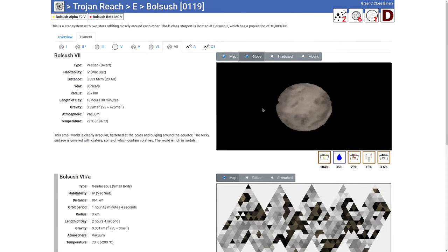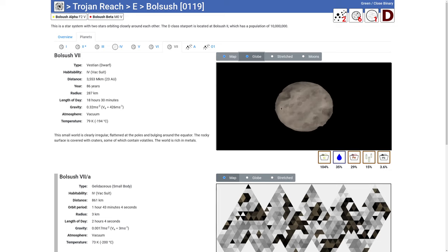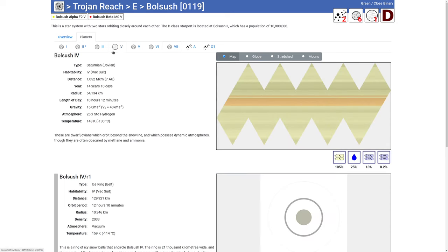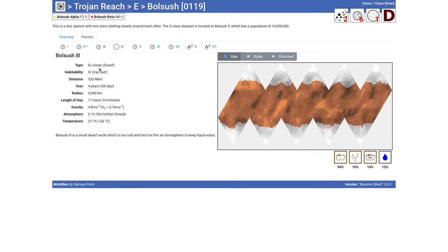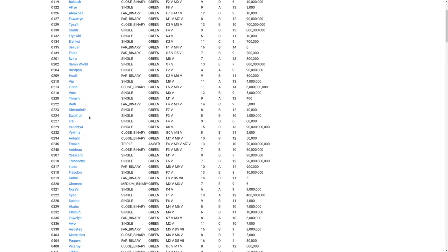So we look at some of the outer systems. Another example world type is a Vestian world, which is somewhat oblate. And once again, we've got gas giants and another Mars type world. This one has no population.